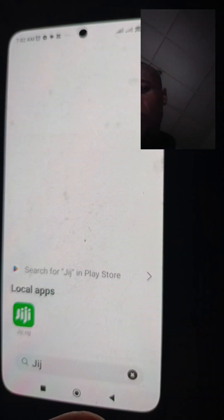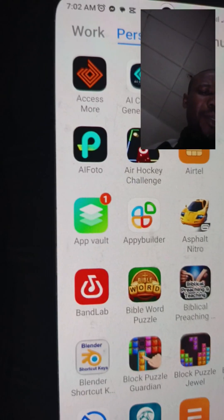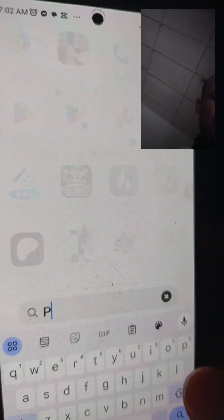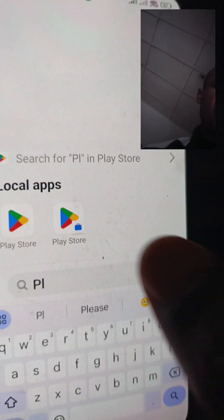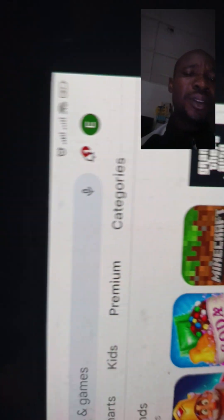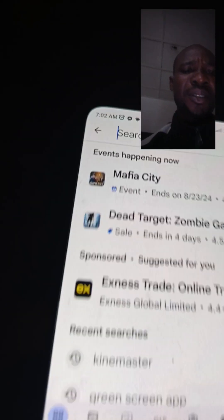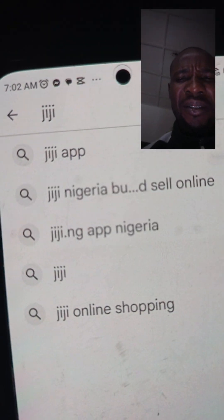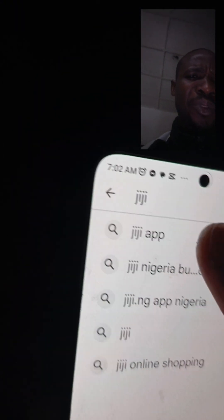First of all, go to the Play Store — Google Play Store — and download the GG app. Just type on the search bar 'GG'.